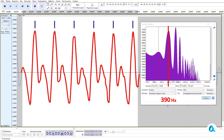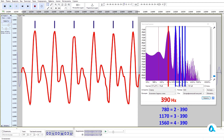It has a rather complex shape, and in the spectrum of this shape there are higher harmonics or overtones at frequencies of 780 Hz, 1170 Hz, 1560 Hz, and so on. They are all multiples of the fundamental frequency of 390 Hz.